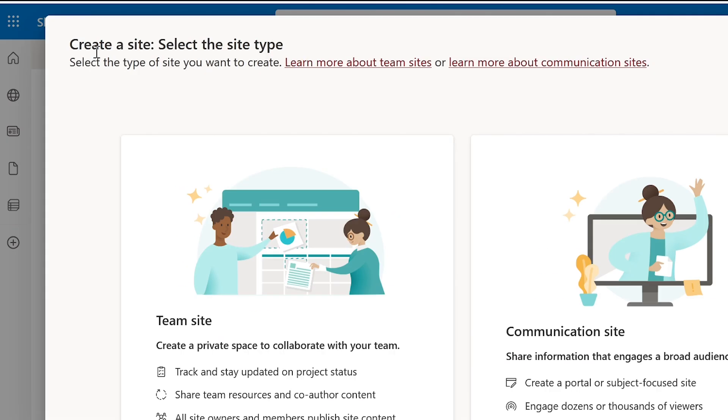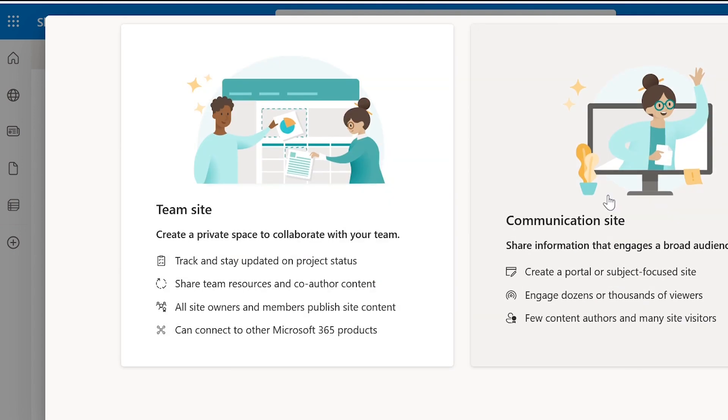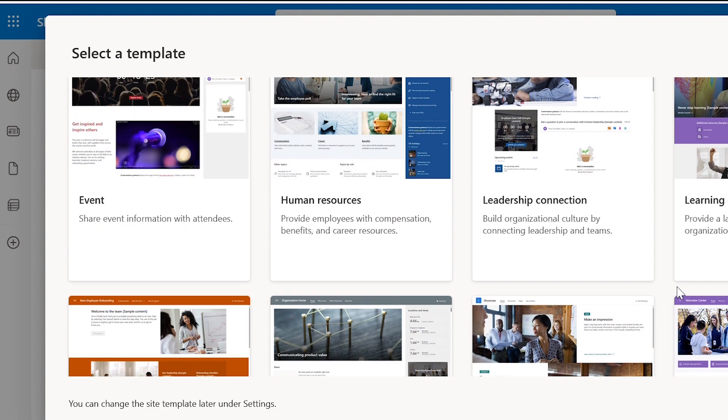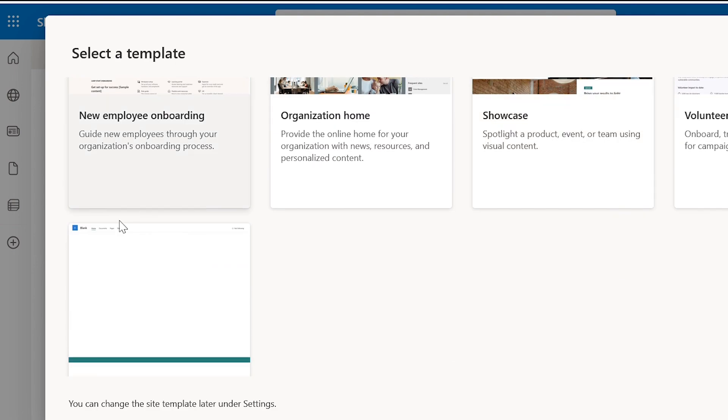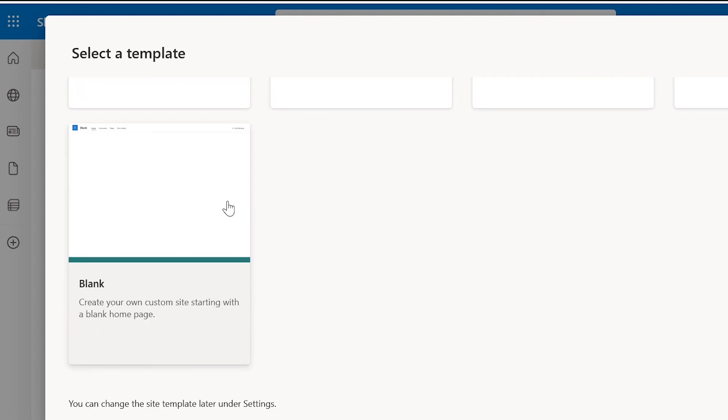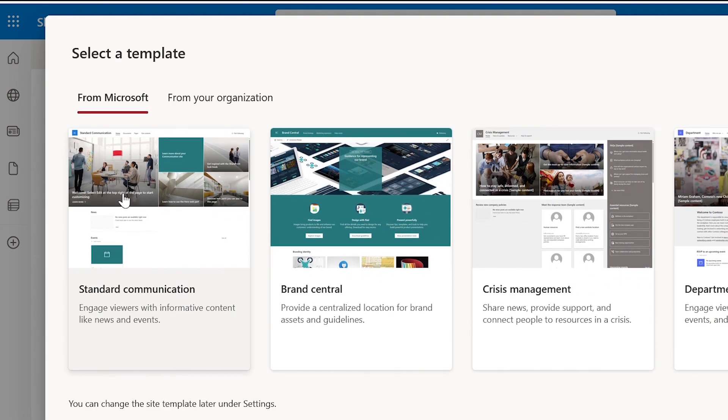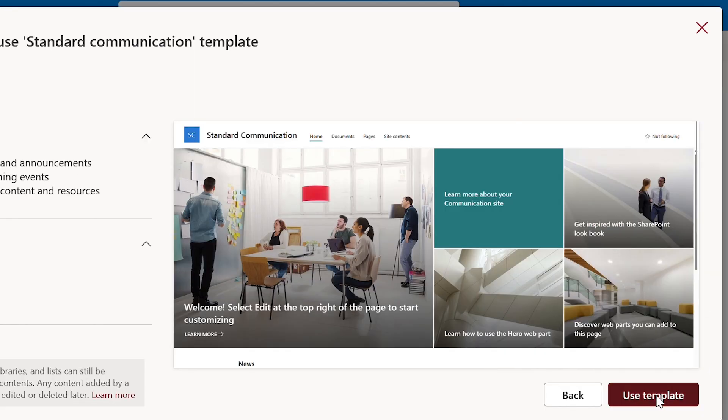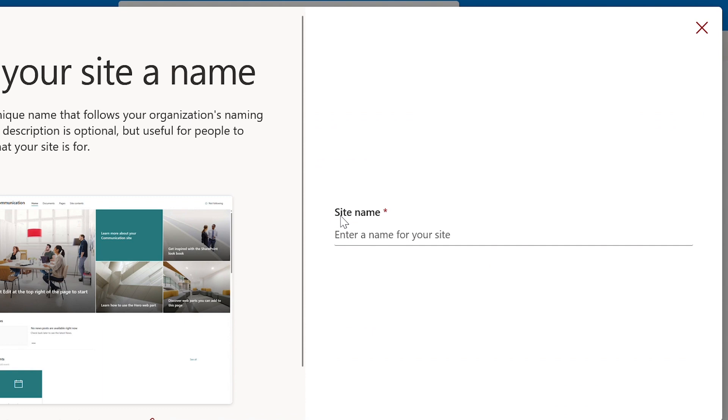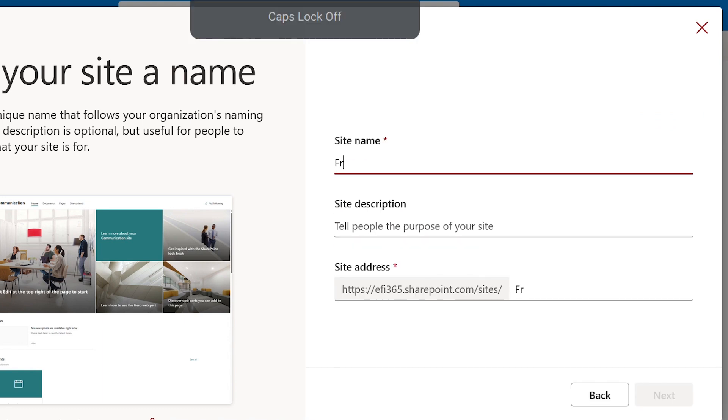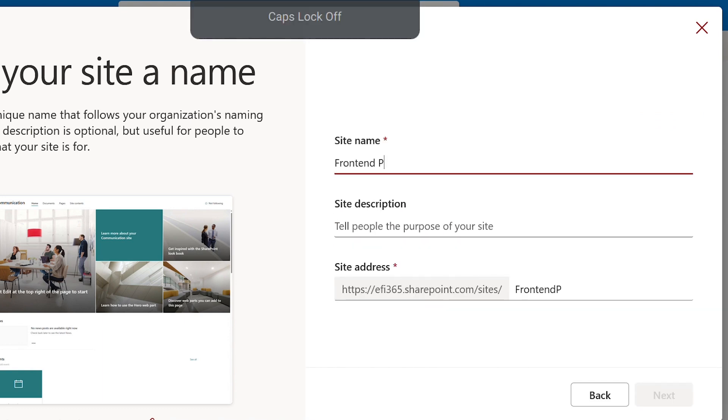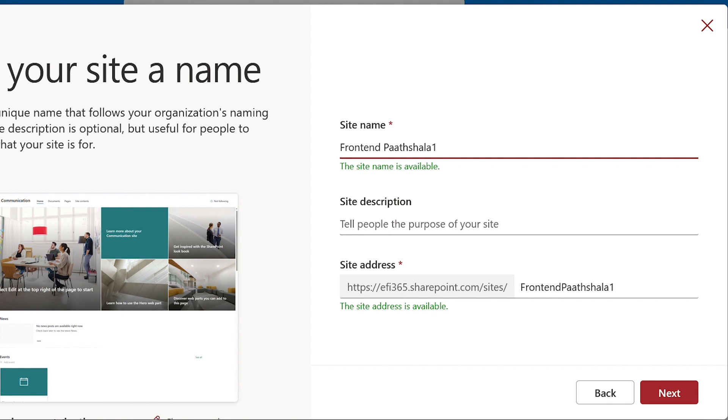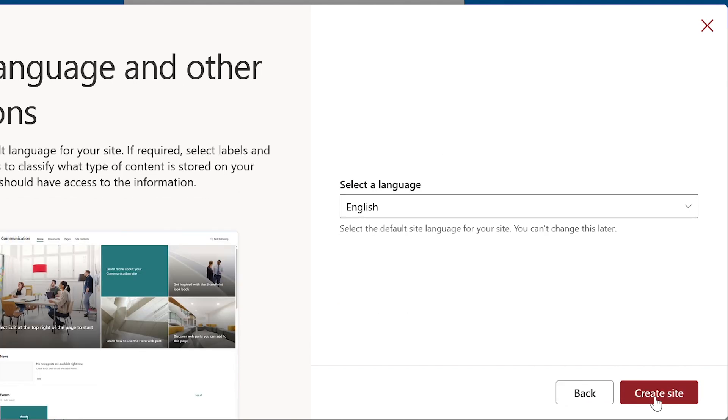In SharePoint click create site, select communication site. There are many template options, you can select any one. I'm choosing the first one that is standard communication. Let's give it a name and click create site to complete our setup.